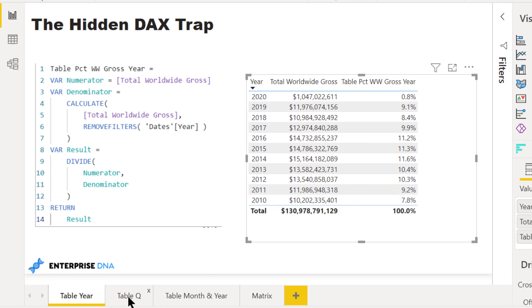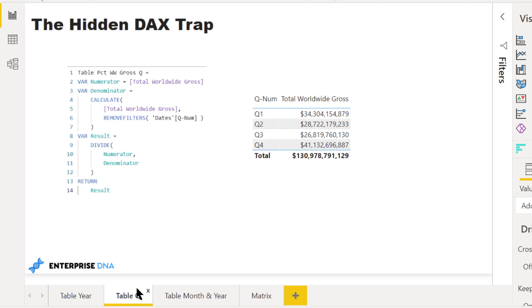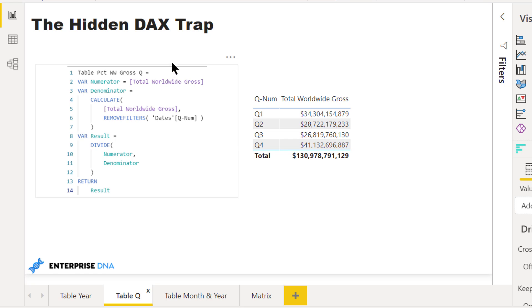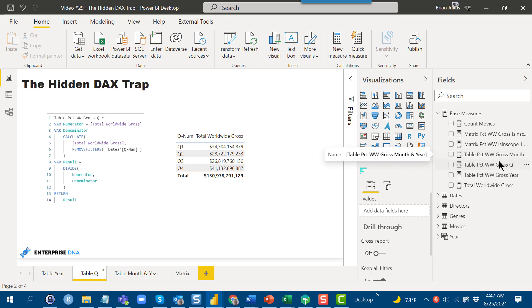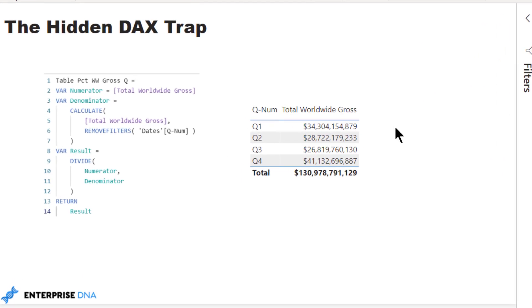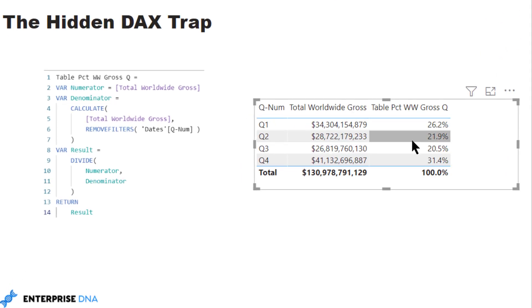Let's take a look at a similar situation where we go by quarter. This could be useful in the sense that from a movie perspective there's often hypotheses that summer movie season is different than the beginning of the year, and then as you get toward the end of the year toward Oscar season that's different. So you might want to look at it by quarter. Again, we've got the exact same measure here, just with REMOVEFILTERS on the quarter number rather than the year. If we take a look at that and drop that measure in, that also does exactly what we expect.